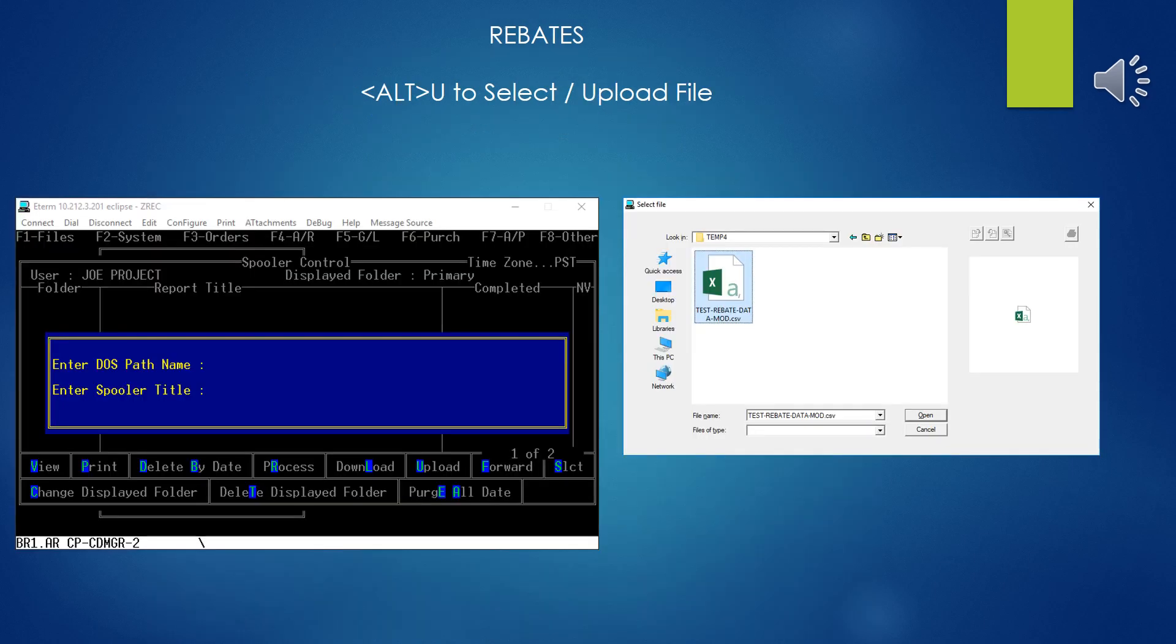Once you've confirmed that your export file from Excel is correct in its format and ready to go, now you need to import it into Eclipse. Now, keep in mind that this utility I'm talking about only works in Eterm. It doesn't work in Solar, as almost all the important stuff doesn't. So you'll go into Eterm, you'll go into your hold file, your spooler control, and you'll do an Alt-U for File Upload, and then it'll bring up the little window here to hunt around on your local hard drive, find your exported CSV format file, select it, and do the next thing.